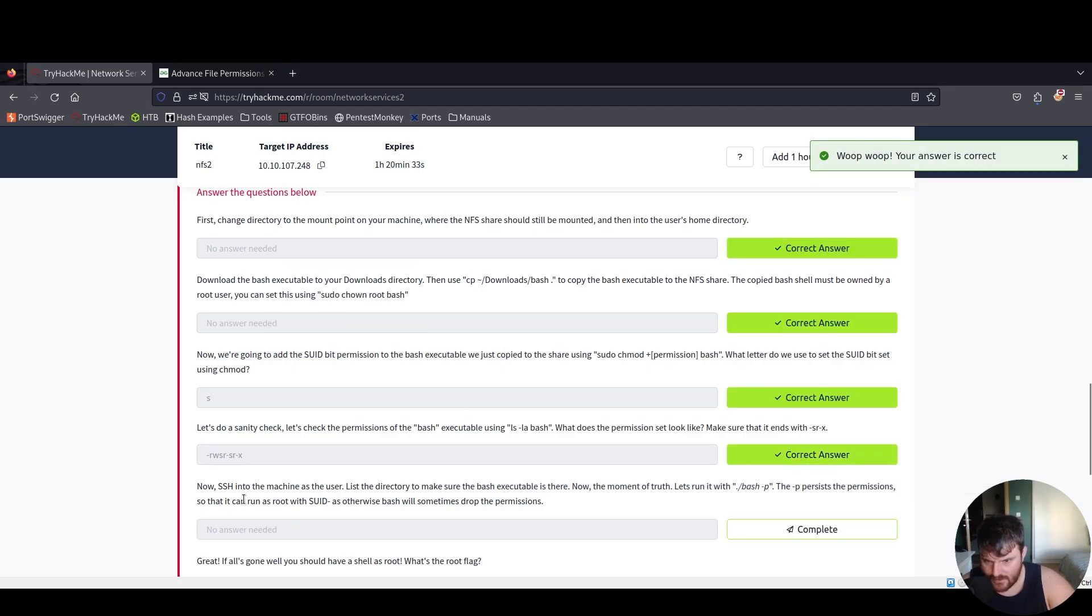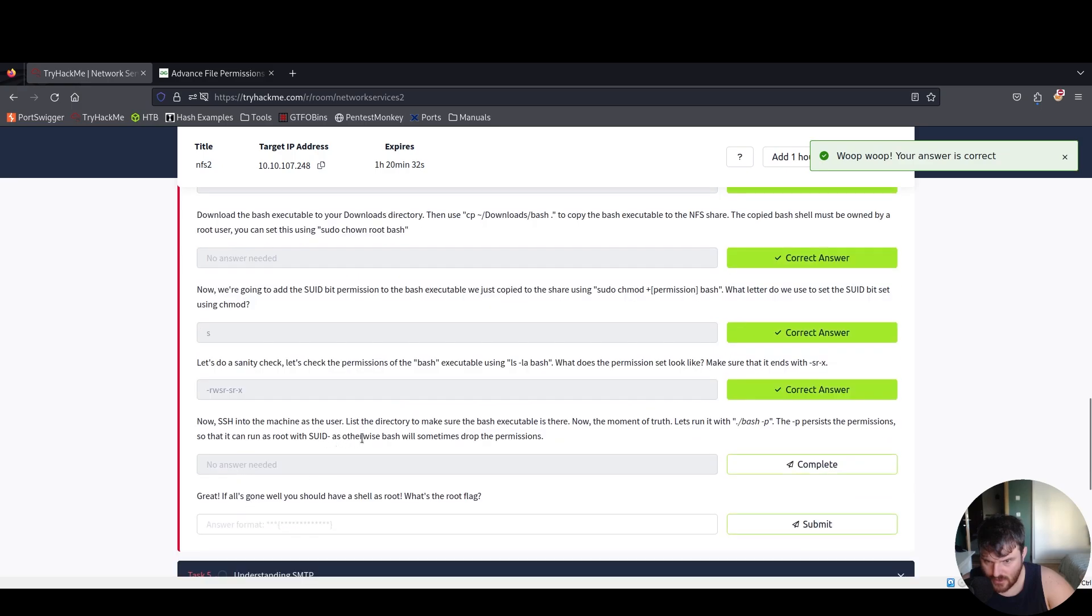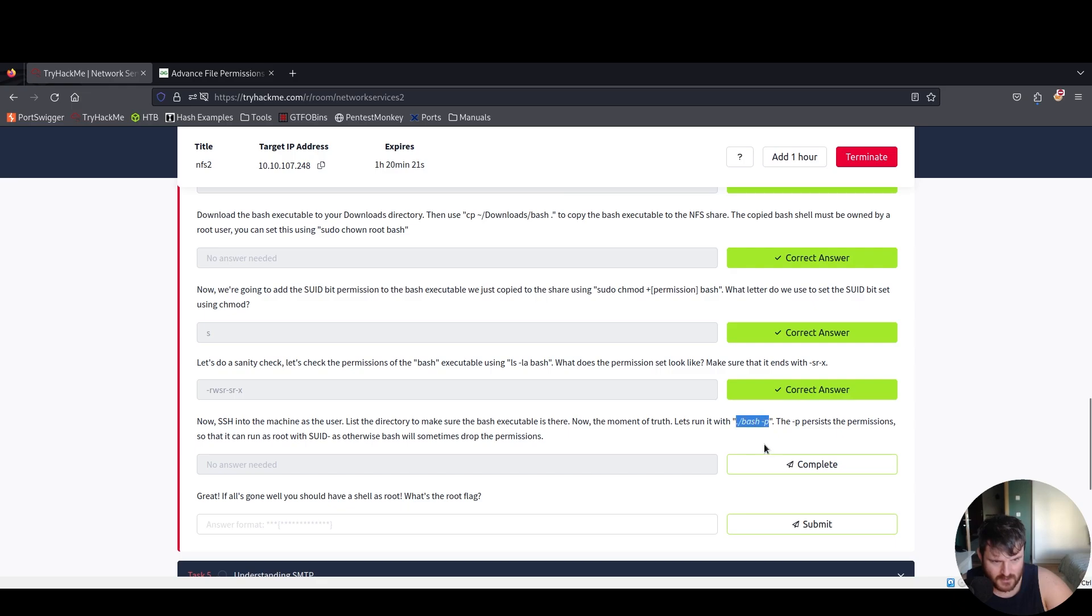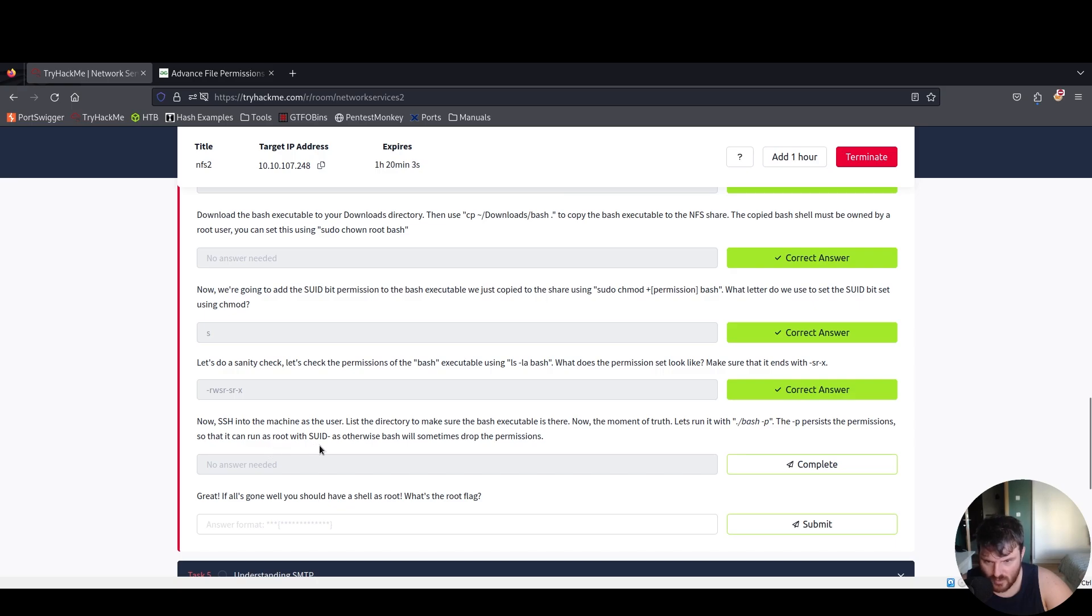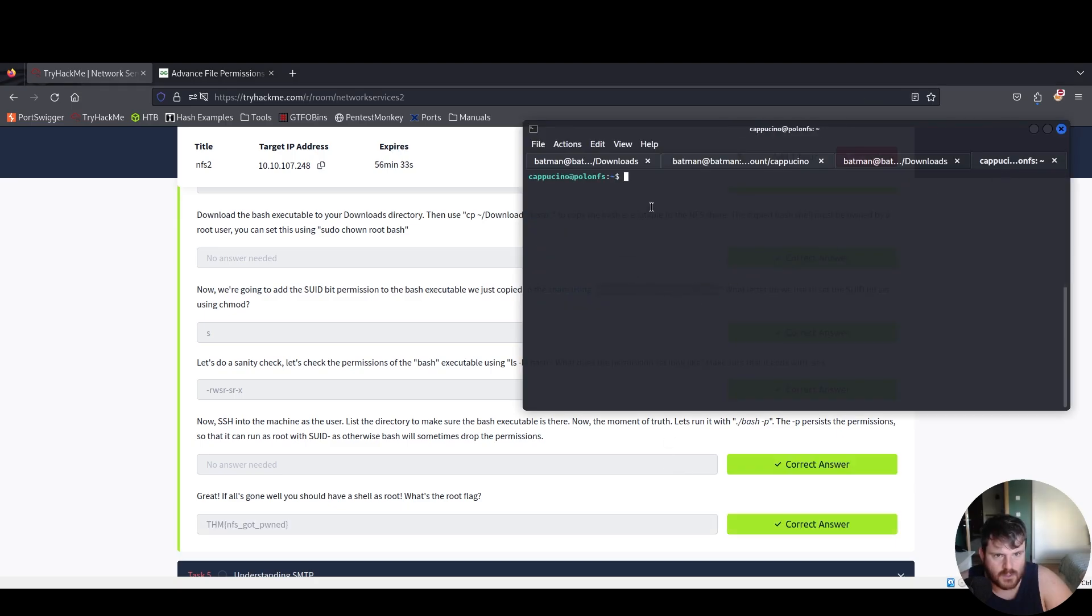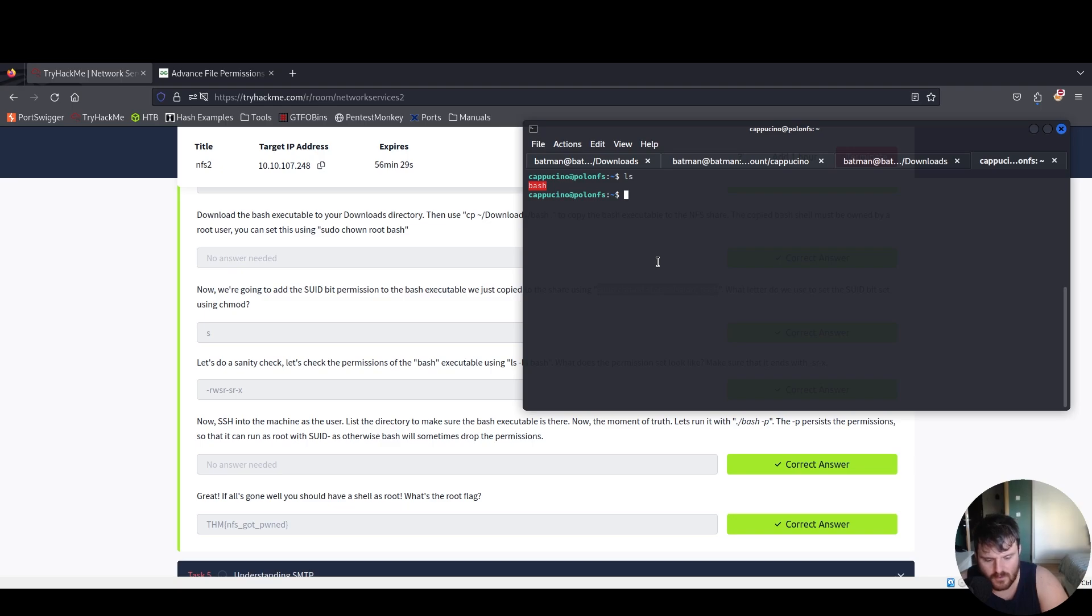Now SSH into the machine as the user. List the directory to make sure that the bash executable is there. Now the moment of truth. Let's run it with the -p permissions so that you can run as root with SUID as otherwise bash will sometimes drop the permissions.